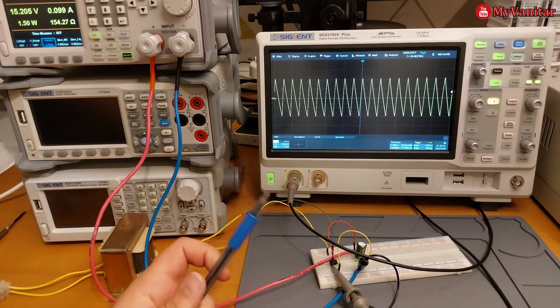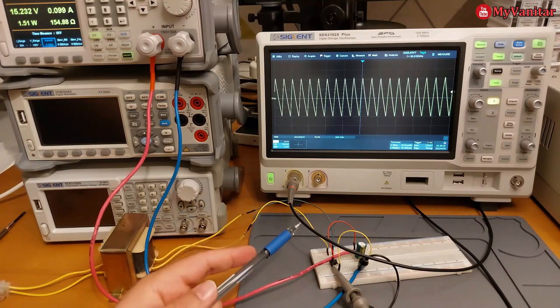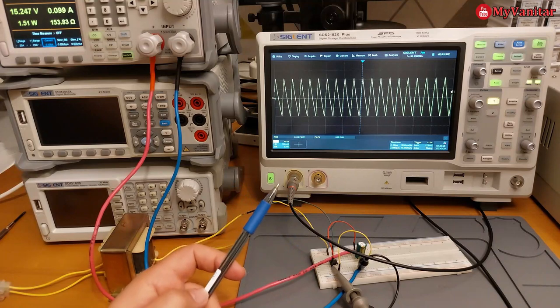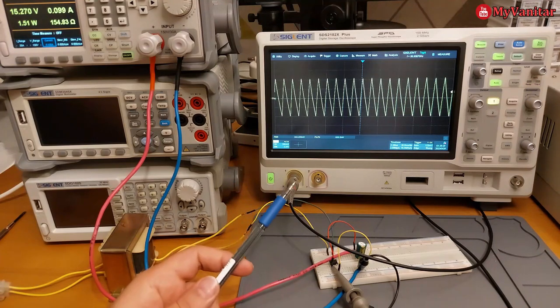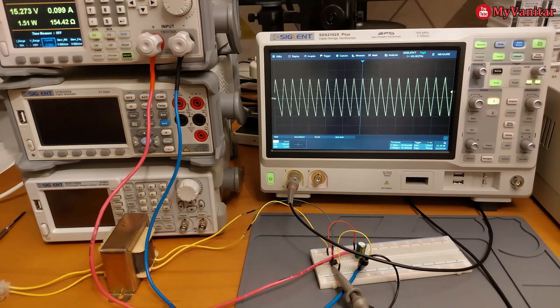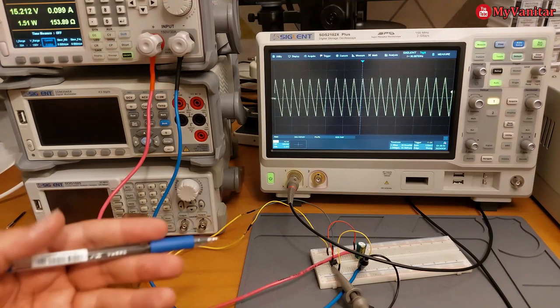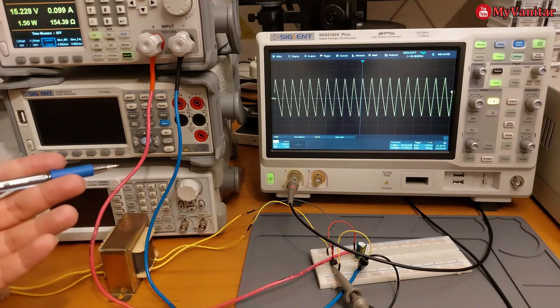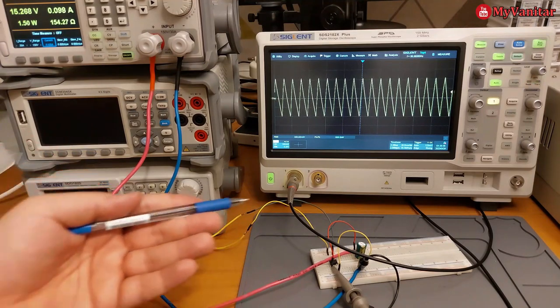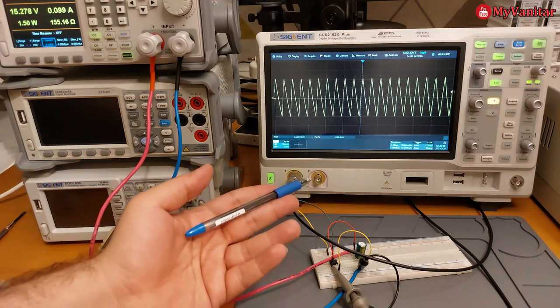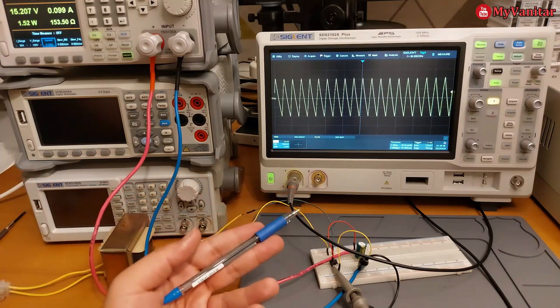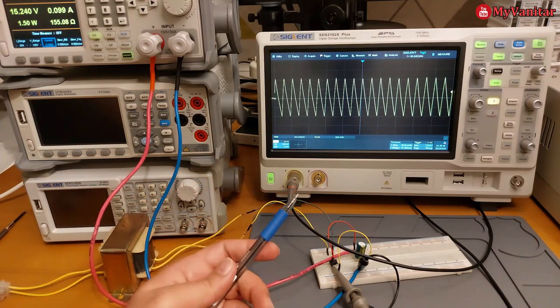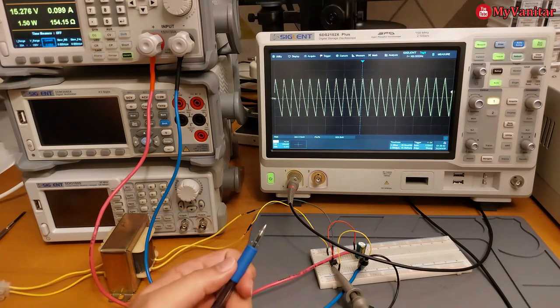The problem of such circuits, I mean this rectifier, is the huge ripple at the output. So in this case, I draw 100 milliamps, but the output noise or output ripple is around 830 millivolts peak-to-peak. It's very high.